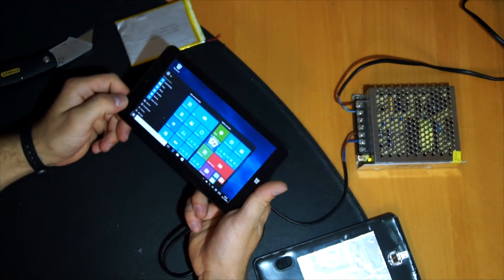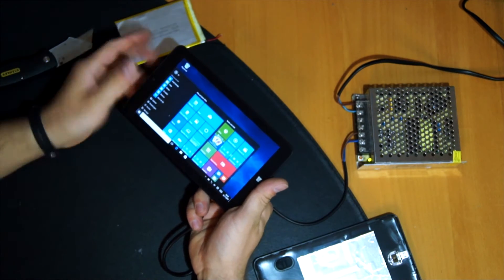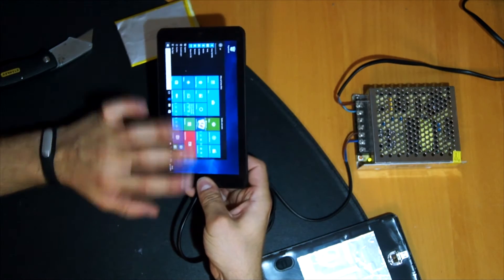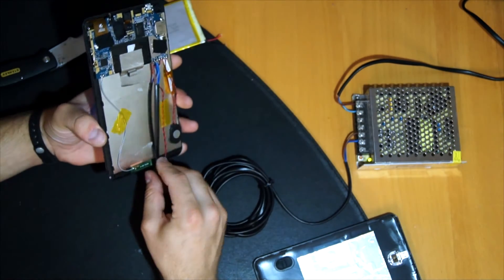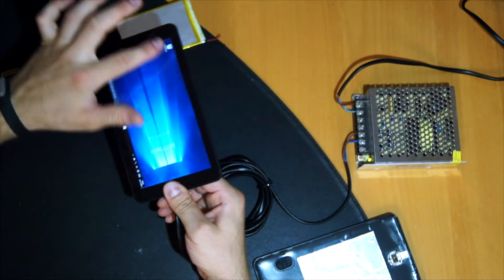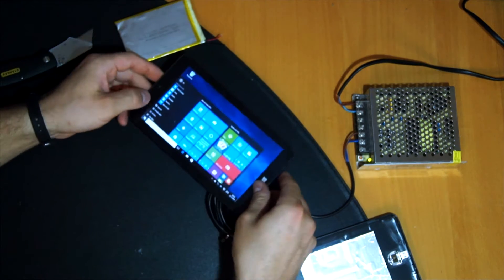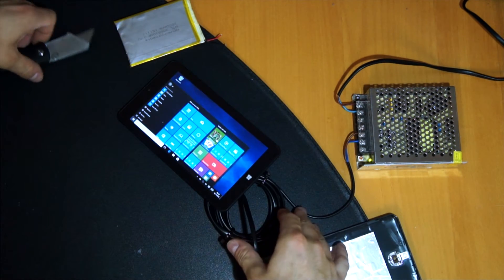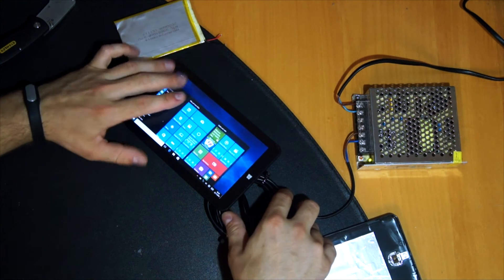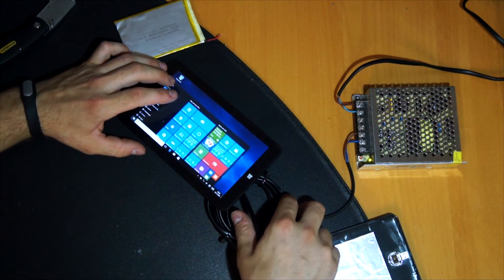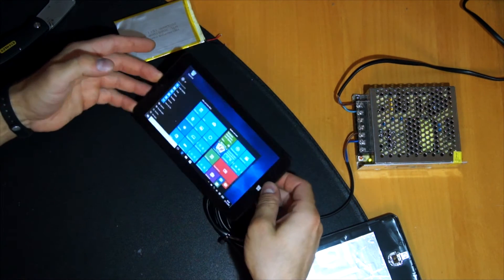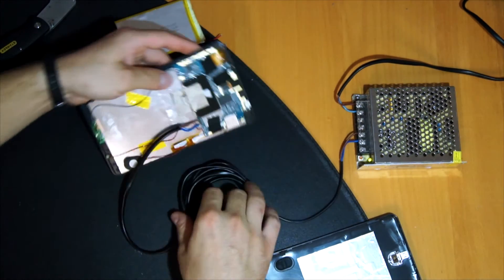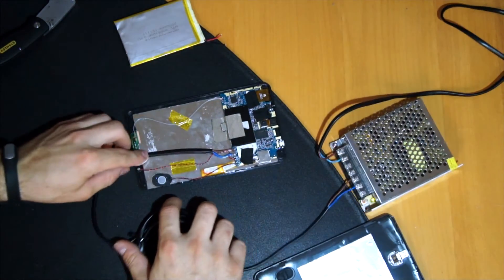I will post a link to it in the description. It is a full new update for the tablet, so the Windows itself gets updated too. So you have to back up all your data because it will get lost. There is a manual on the update.